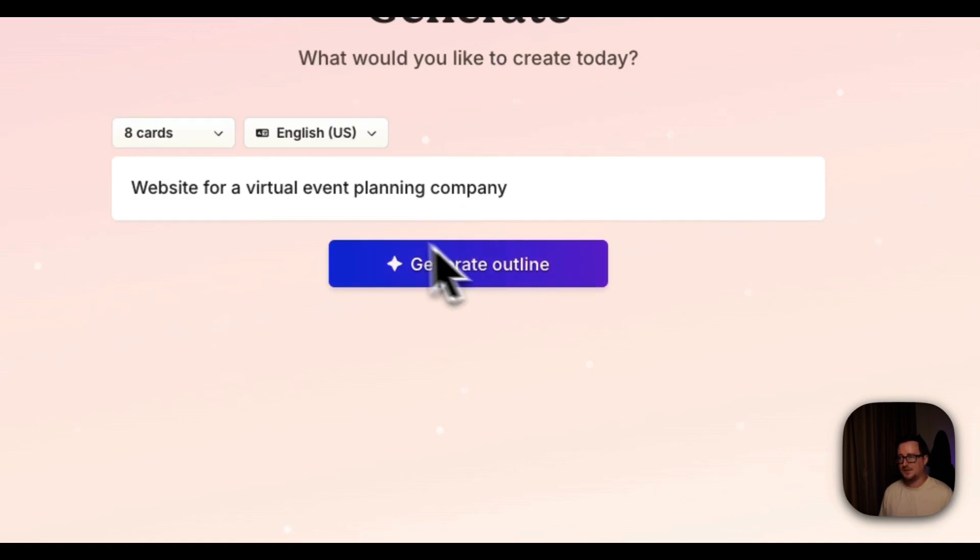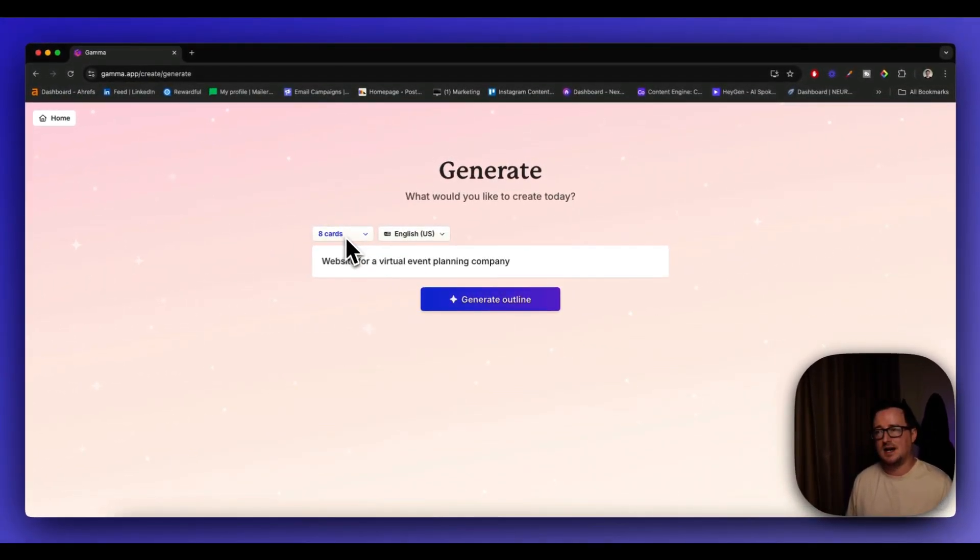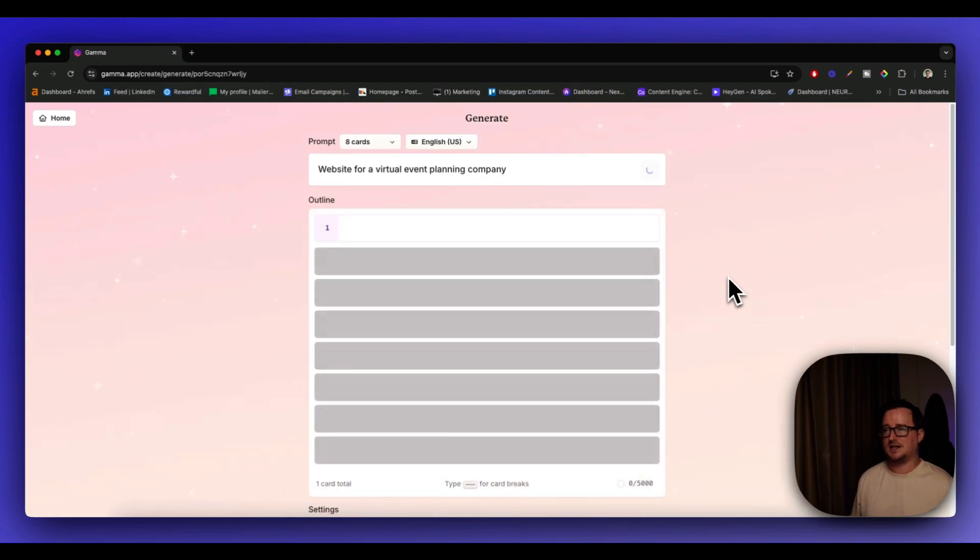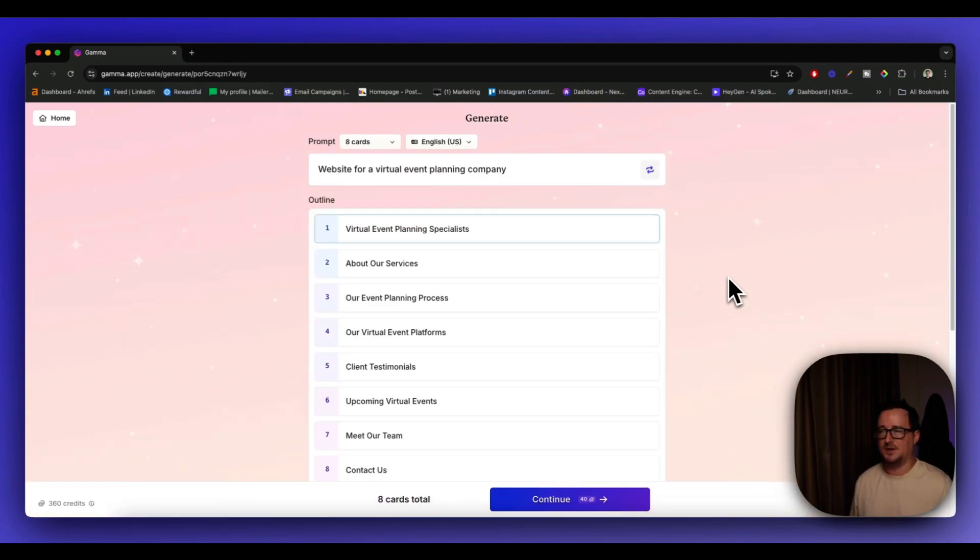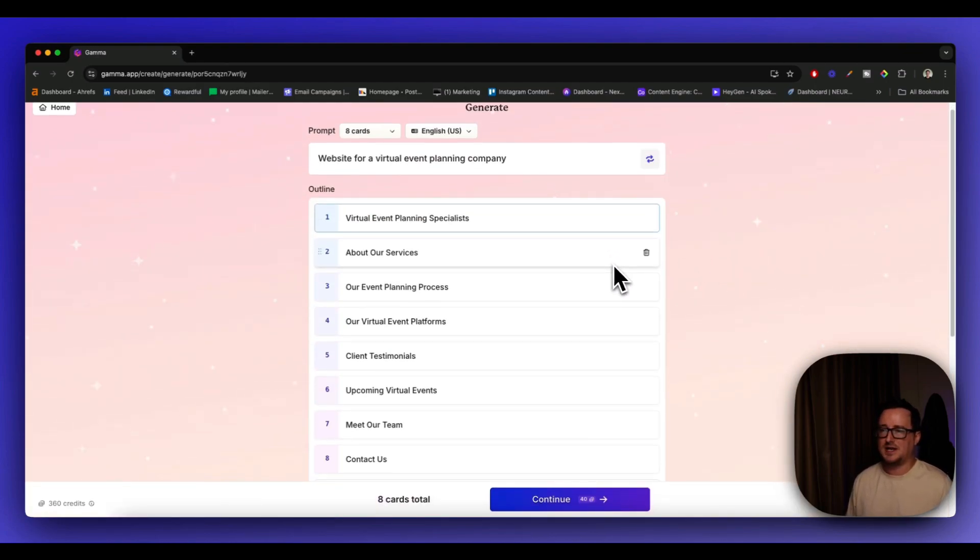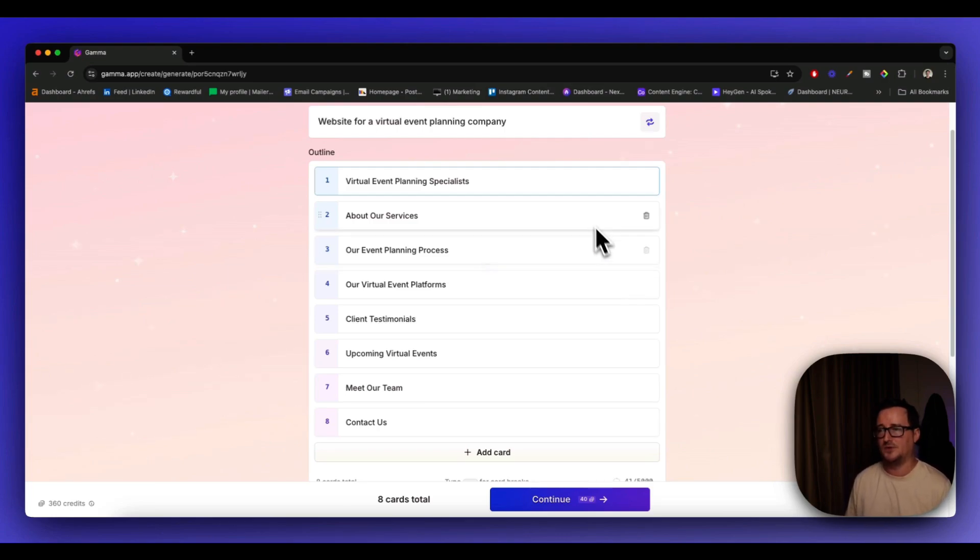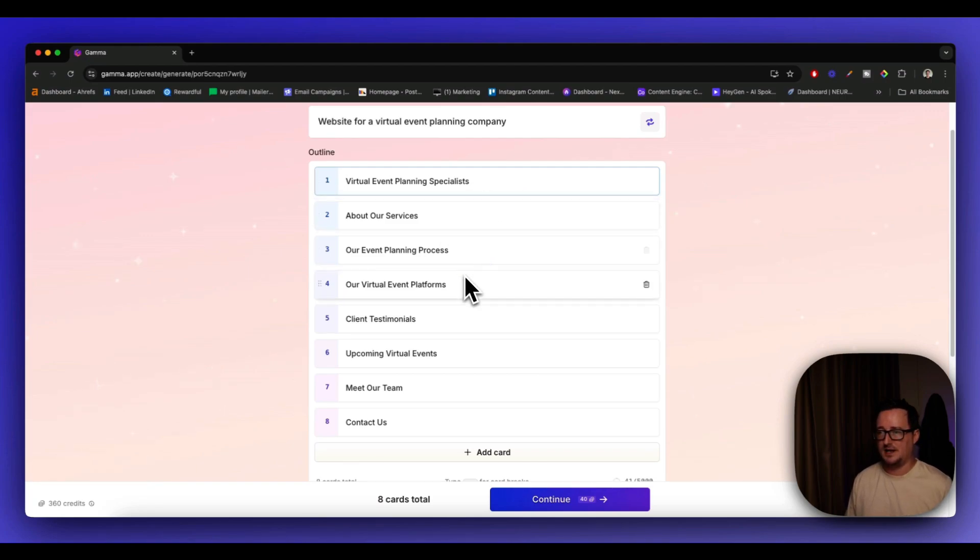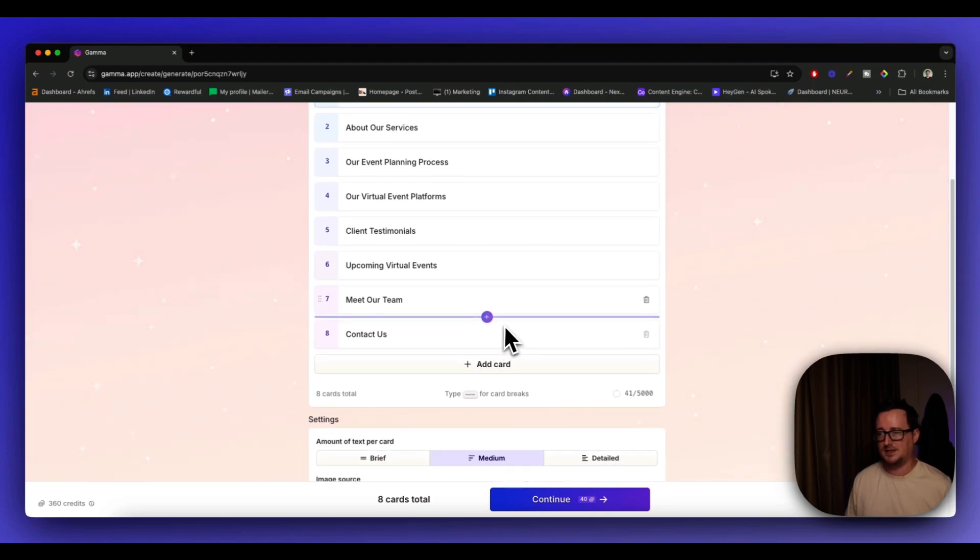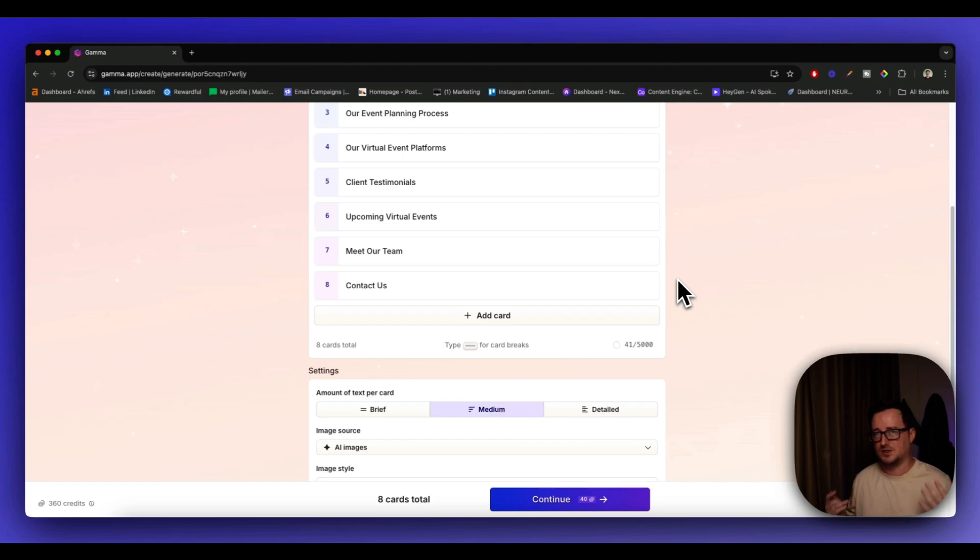But let's go with, I mean, I quite like the virtual event planning company. So let's click on that. And that's just simply it. And what it's going to do is going to generate an outline based on eight different cards. So let's see what Gamma comes up with. And we can see that these different cards I guess are the pages. Like I say, I've not used the site functionality before, but this is pretty much what it did with the presentations. So this is the main, the hero, about our services, virtual events, client testimonials, meet our team, contact us. You can obviously add your own cards in if you want specific pages or specific information on there.